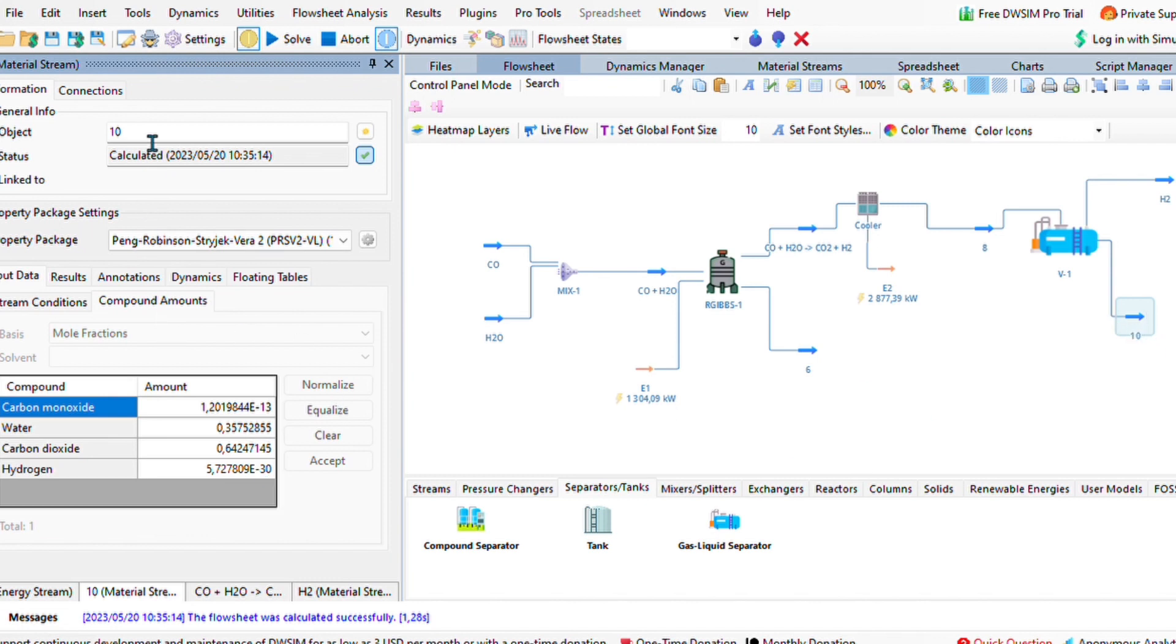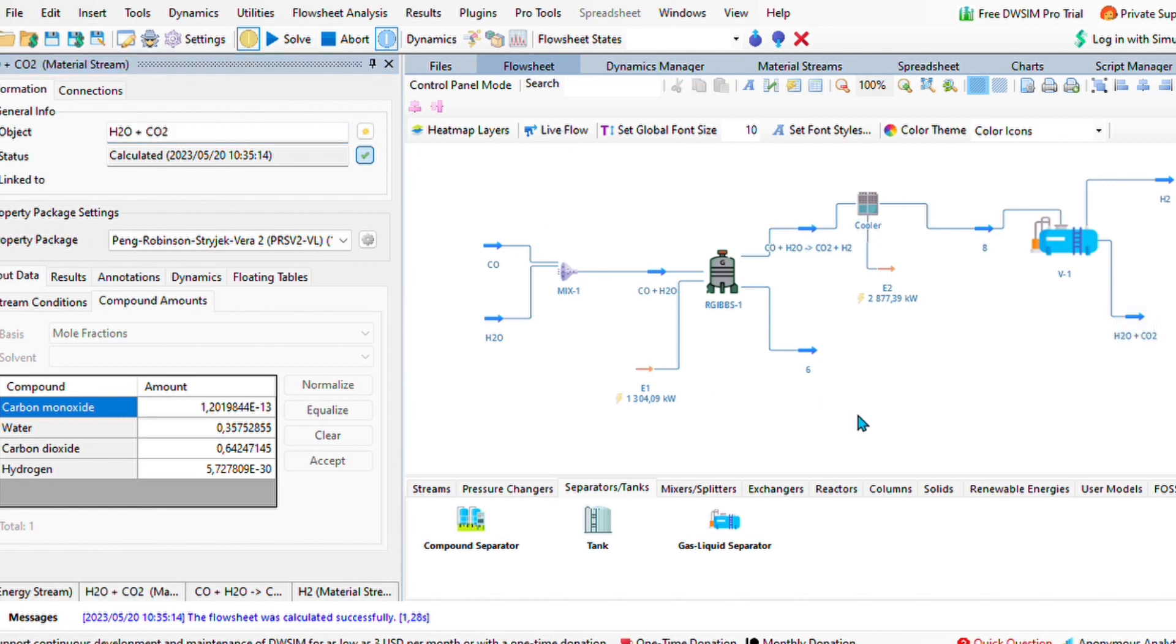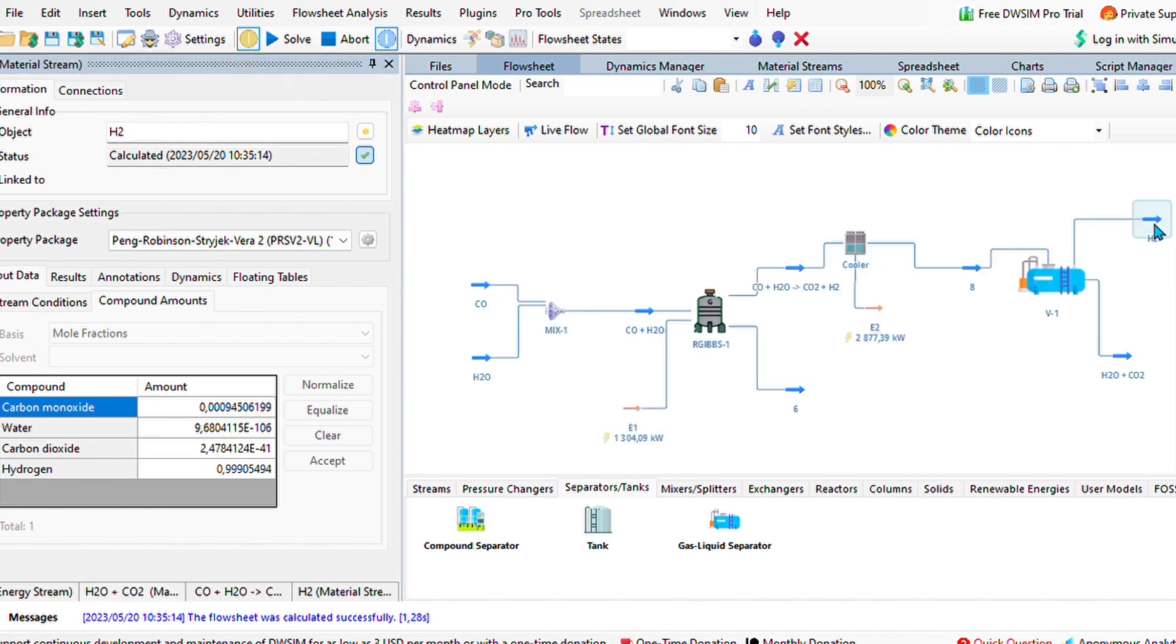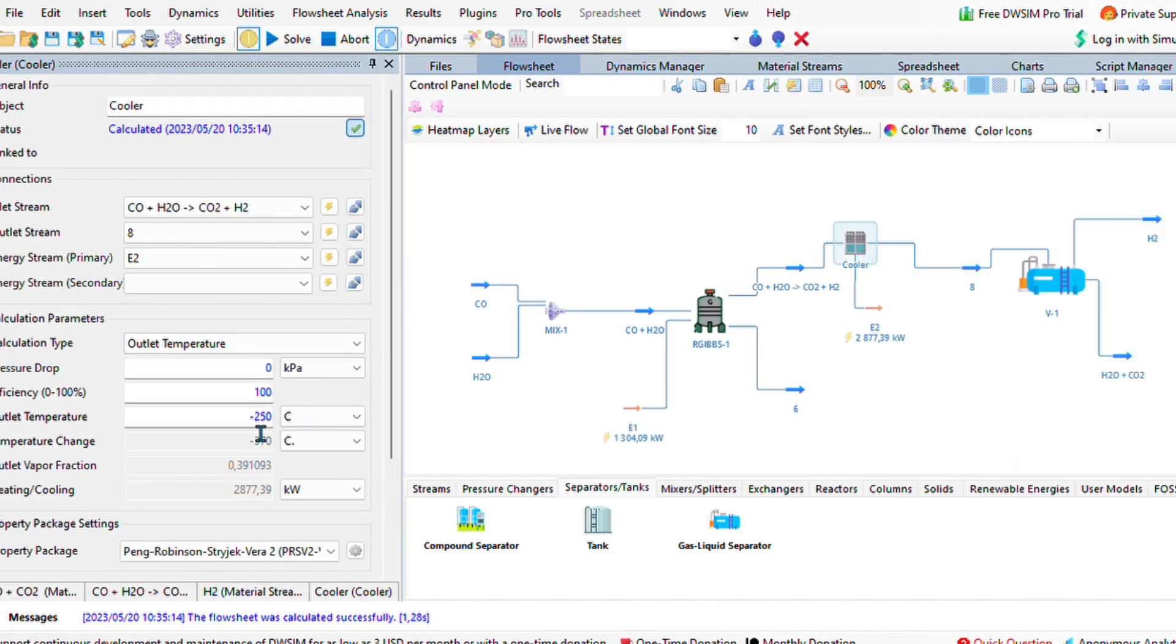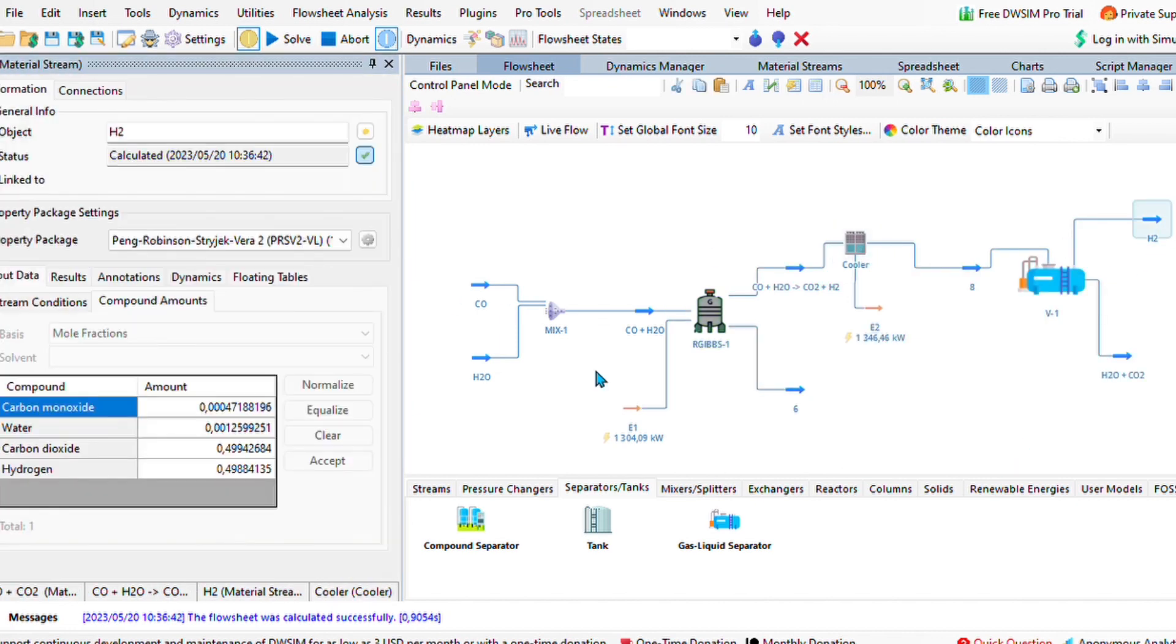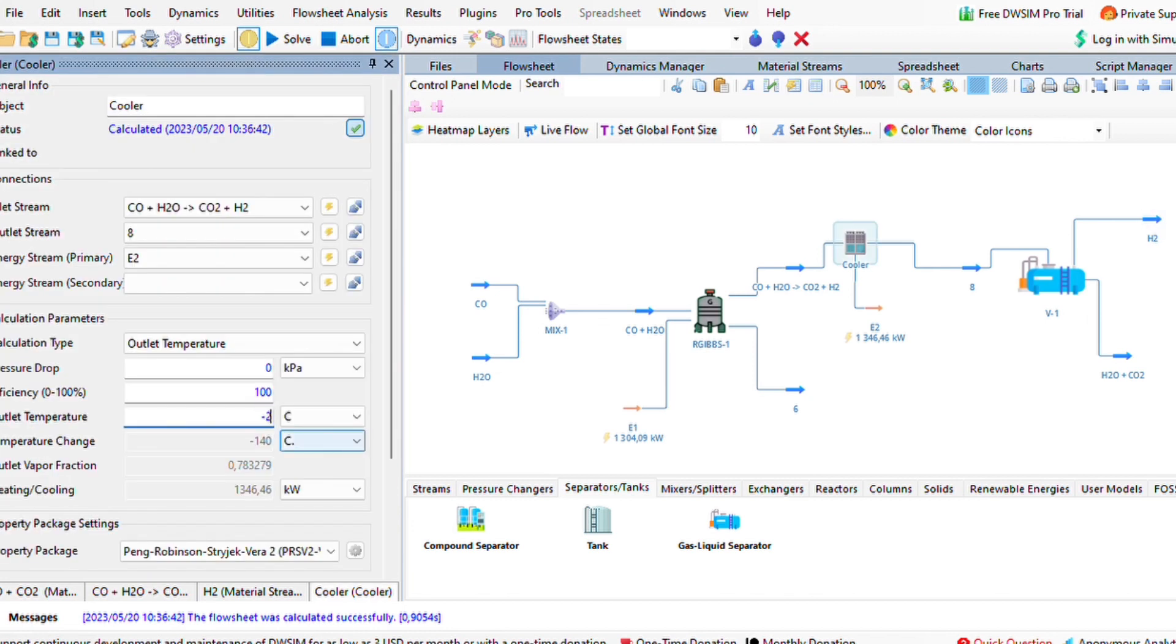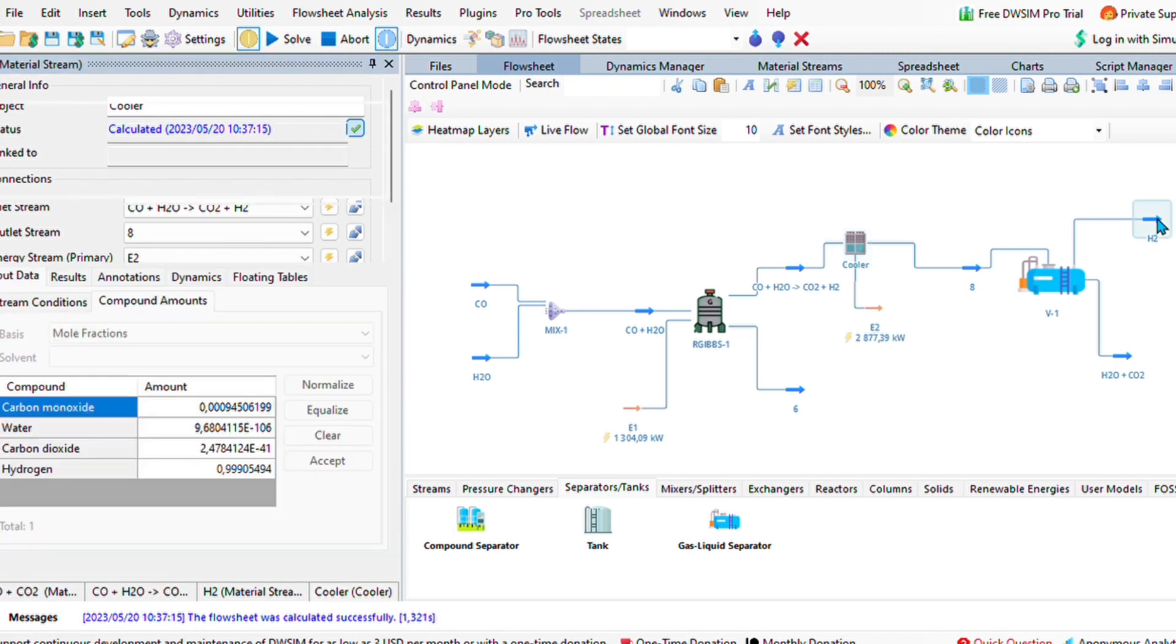Notice how cooling our hydrogen plays a huge role. If we change the cooling conditions to minus 20, notice how hydrogen decreases. Hence, if we take it to as low as minus 250 degrees, it does help a lot with recovering a lot of that hydrogen.